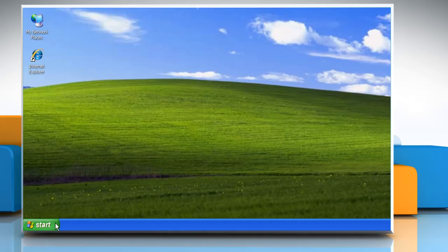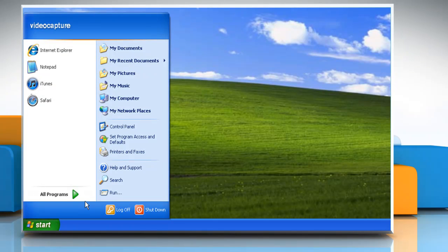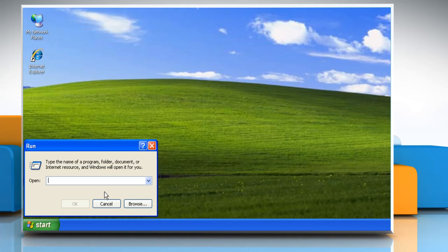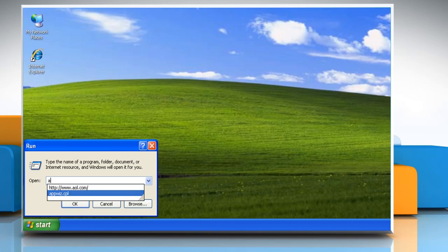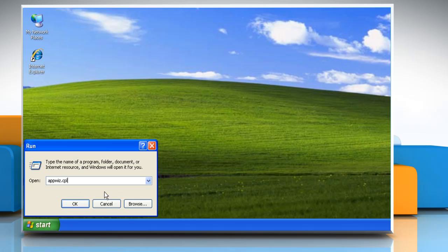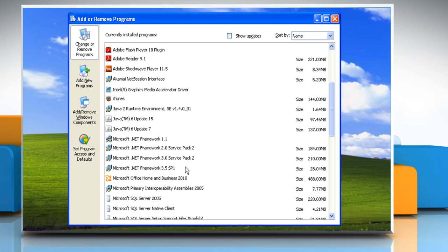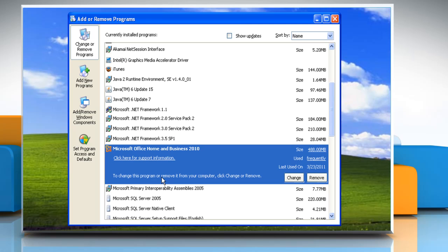Click on the Start button. Click Run and then click in the open box. Type appwiz.cpl and then click OK. Select the Microsoft Office 2010 suite you want to repair and then click Change.